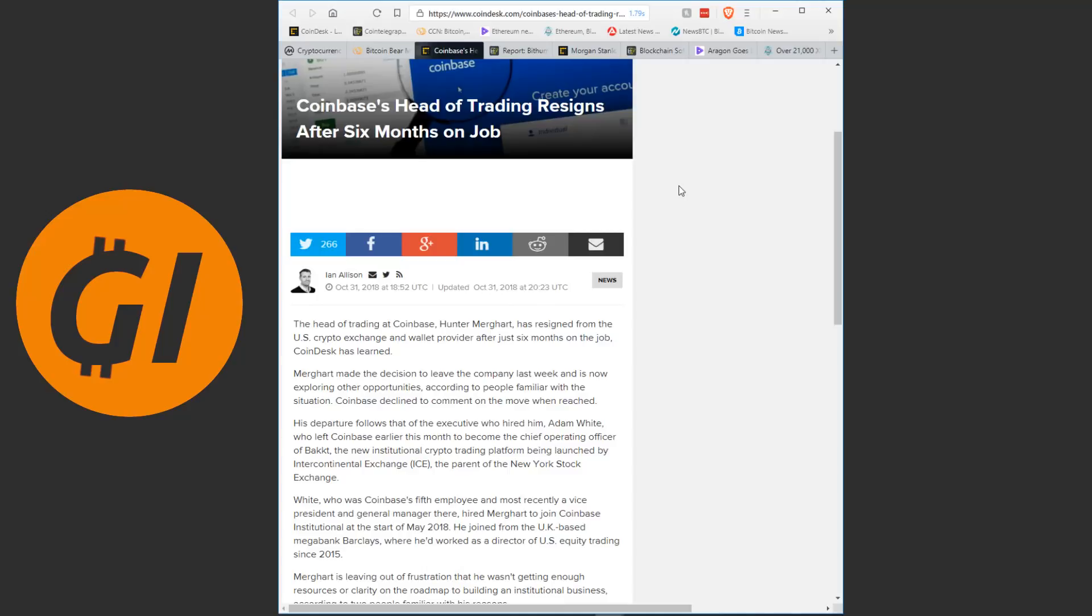So first of all, let me just repeat something that I always say when we're talking about companies letting off people or people leaving. Crypto is very much a new business, a new sector, and what we see in a lot of tech startups and most crypto companies can be considered tech startups. What we see both in Silicon Valley and in other places is a lot of turnover in the early years, a lot of people will sign on to work with a company and just months or a year or so later, they will leave. That isn't necessarily something to be worried about.